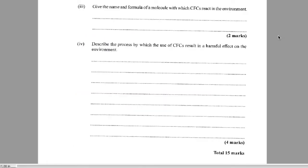Give the name and formula of a molecule that CFCs react with in the environment. Straight up: ozone. We've been hearing about the hole in the ozone layer since primary school. The formula is O₃. Two marks.